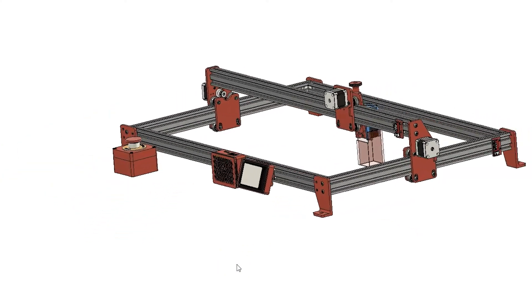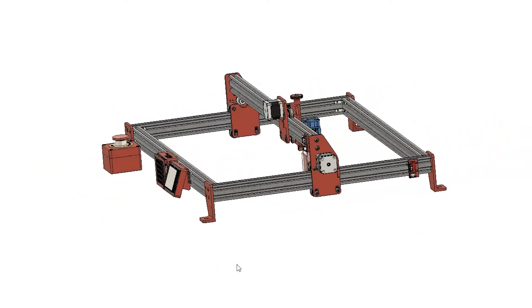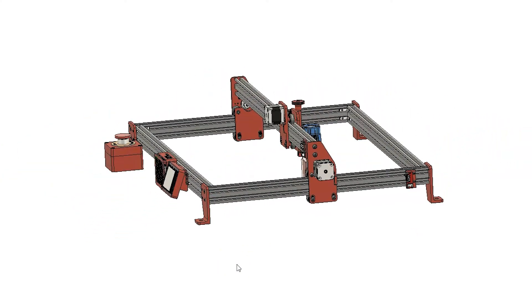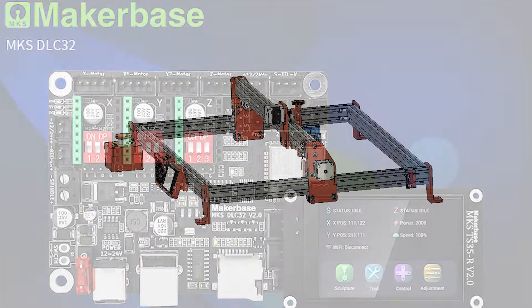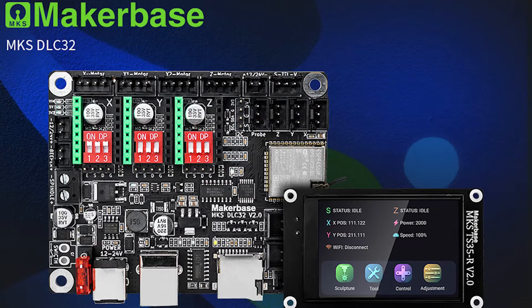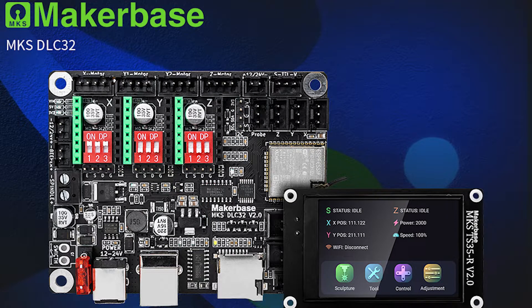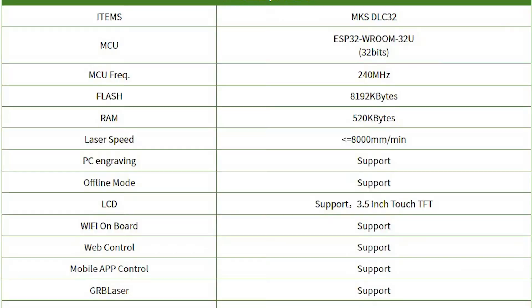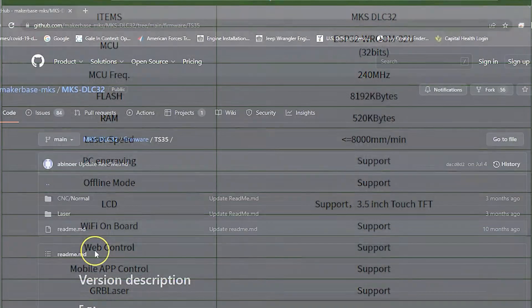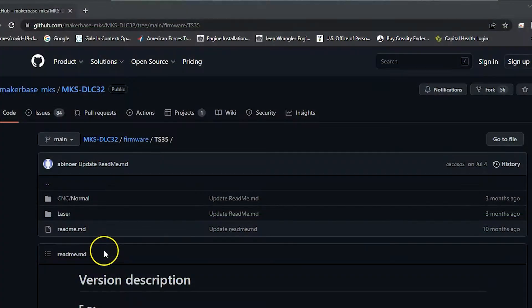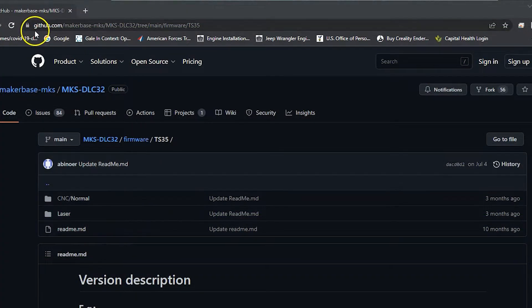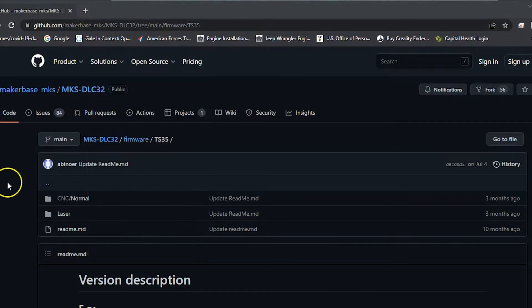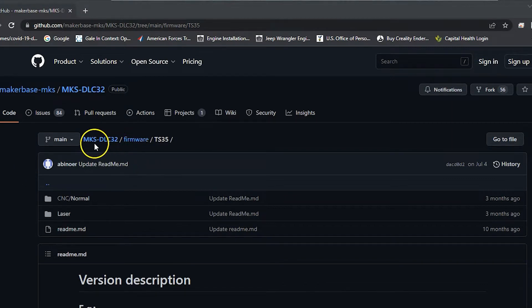One of the things I need to talk about though is when you go to implement that DLC 32 board, there you see it. Out of the box, the stock firmware does not work with Lightburn. So I had to go on to their MakerBase GitHub site and download the latest laser-specific firmware for this device.